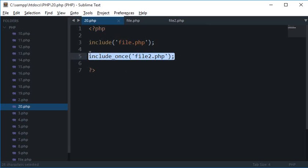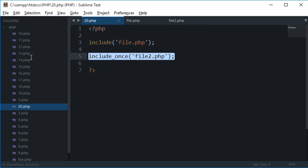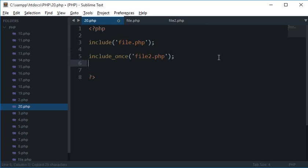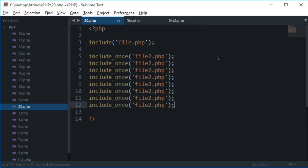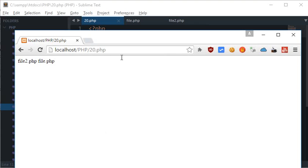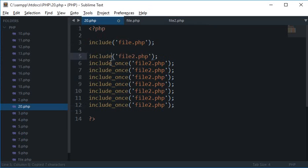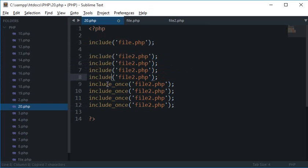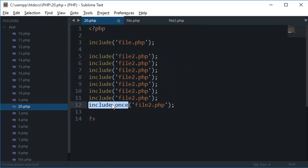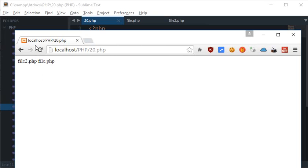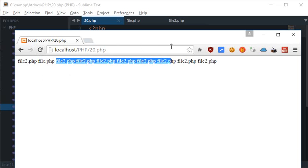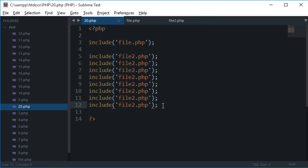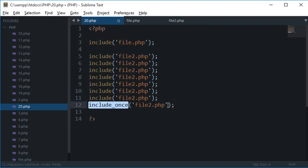This one performs a check whether this file is already included in the document or not. Now what happens is even if I write it a lot of times, this code wouldn't run because file2.php is already included. But if I change each of this to include, then this file would be included as many times as I am writing this include file2.php.